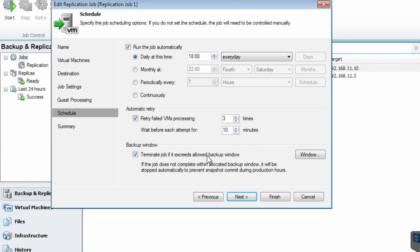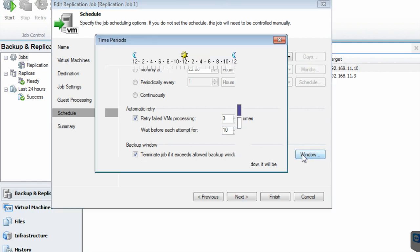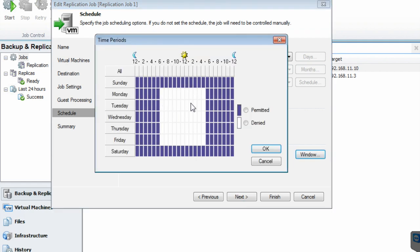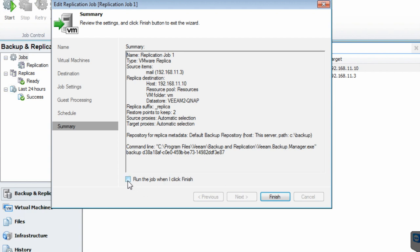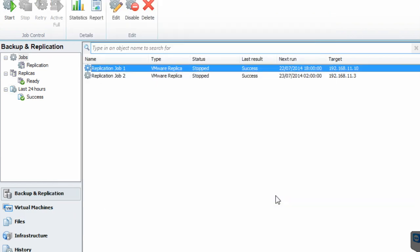You can configure the VM to retry processing three times if it fails, waiting 10 minutes before each attempt in case of a networking issue. You can also terminate the job if it exceeds the allowed backup window — you don't want to run this backup during the day when servers are heavily used, as majority of processing speed being used for backup could cause issues. Click next, check everything, tick the box to run this backup immediately or leave it unticked and click finish. This is how you create a backup replication job.